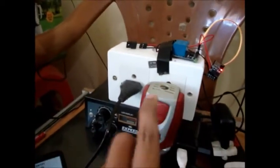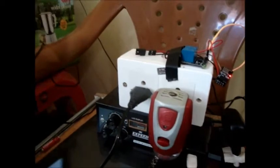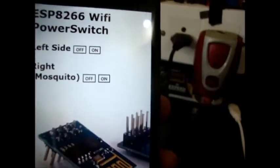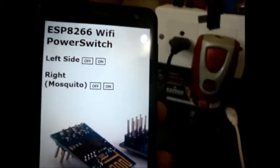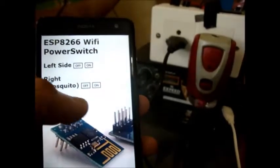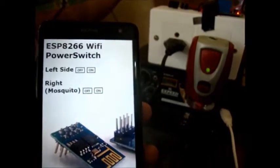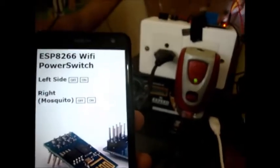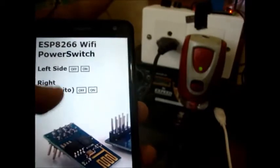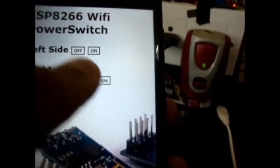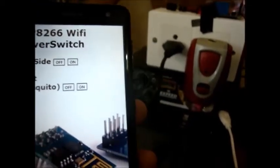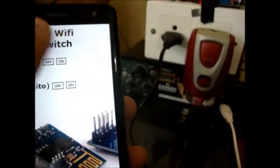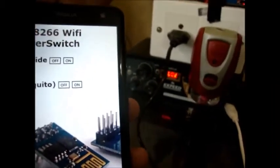If I press this right side on, my mosquito repellent will turn on. If I press this off, it will be off. And if I press left side on, then my radio will turn on.